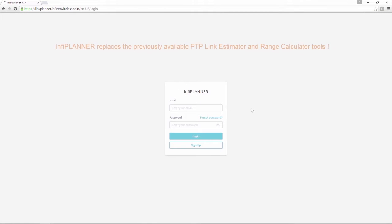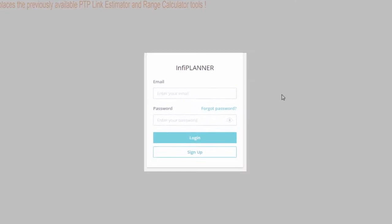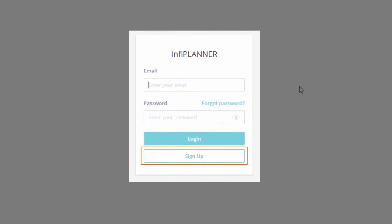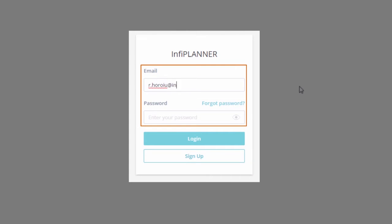InfoPlanner incorporates and improves on our previously available PTP Link Estimator and Range Calculator tools, providing the perfect means to estimate and design future point-to-point links according to your precise requirements. The first step is to create a user account by pressing the Sign Up button, or to log in with your registered email address and password in case you already have an account.